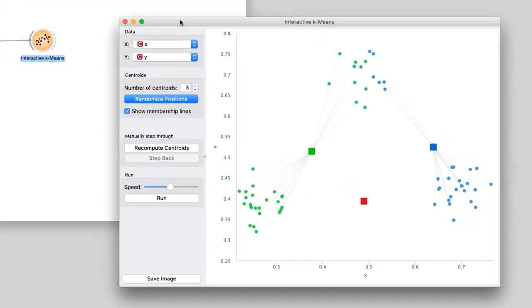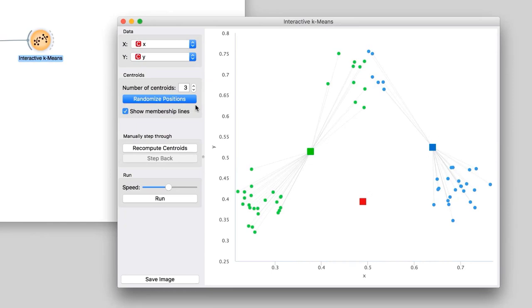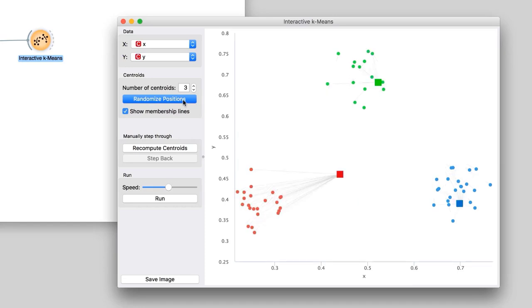Besides the data, the widget also plots the centroids marked with squares, each one in its own color. Centroids are the assumed centers of clusters. Interactive k-means places them randomly. Notice that each data point is associated with the closest centroid. In this way, the centroids define the clusters. But while we have three clusters, they're not the ones we would wish for.